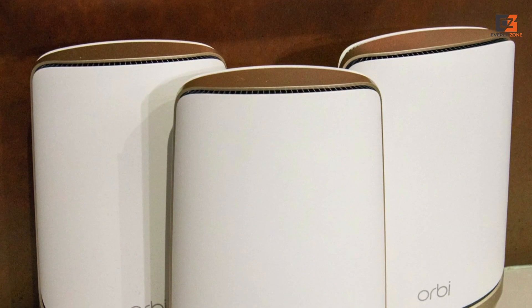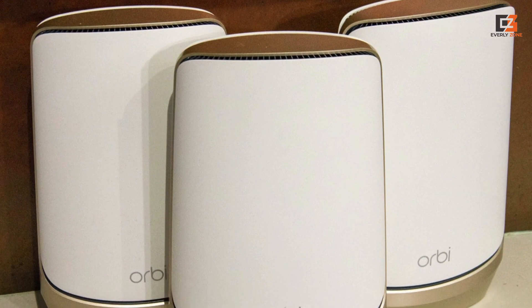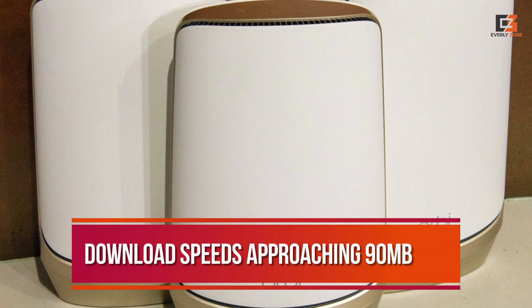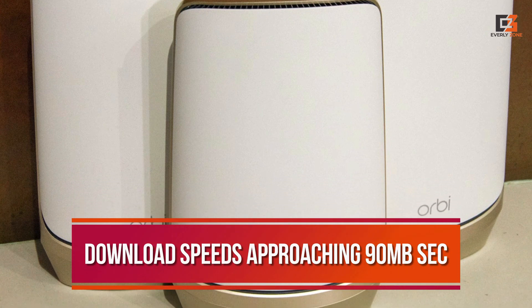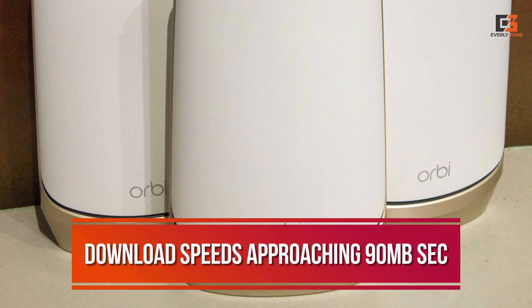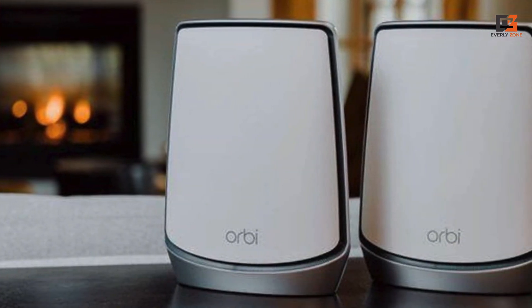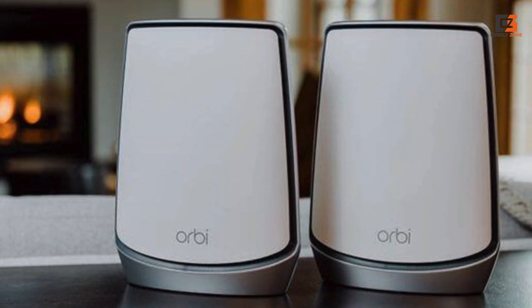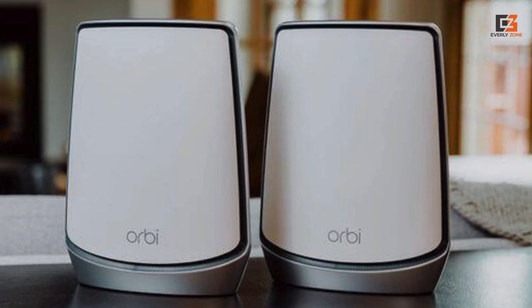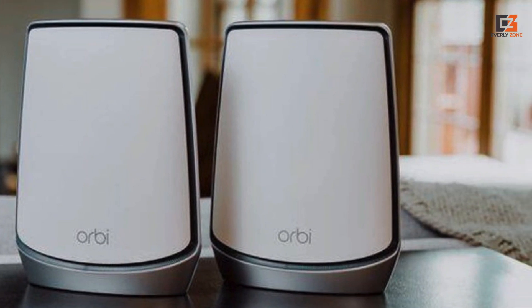In our tests, the RBK-E963's speeds left other mesh systems in the dust, with average download speeds approaching 90Mbps across all the locations in our home over a 6GHz connection. Be aware, though, to get the best performance, your connecting devices also need to support Wi-Fi 6E.